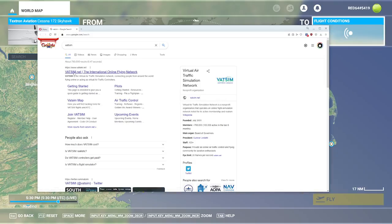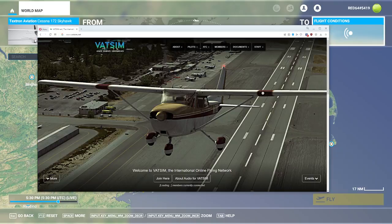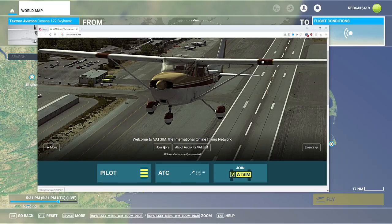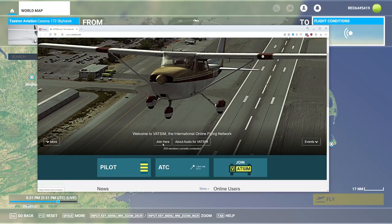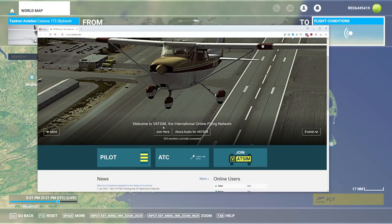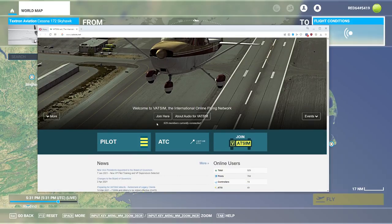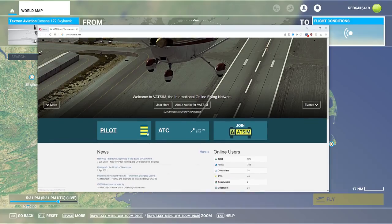To get to it, it's pretty simple. We just go online to VATSIM, and it brings you to this lovely website. There's a button that says "Join Here." I'm already a member — I've been a member for about 10 to 15 years. You're going to click there, get a special number, put your real name in, and after you do all that, you'll have the ability to sign in.